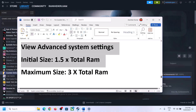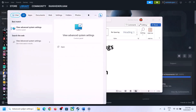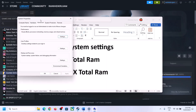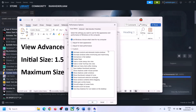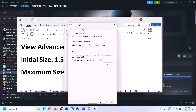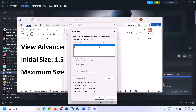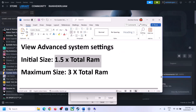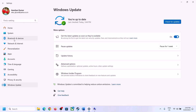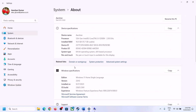The next step is to increase the virtual memory. Type View Advanced System Settings in the Windows search box and click on it. Click Settings under Performance, go to the Advanced tab, then click Change. Uncheck the box that says Automatically Manage Paging File Size for All Drives, then select the drive where the game is installed.